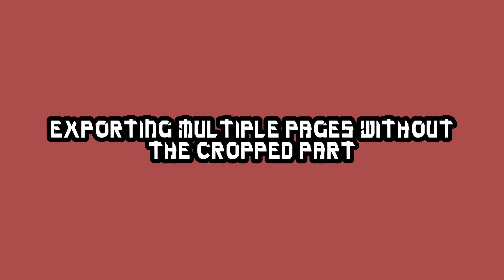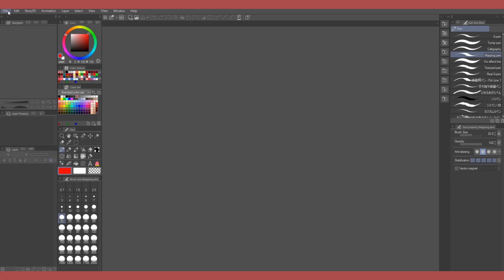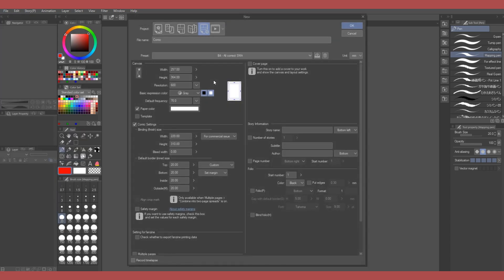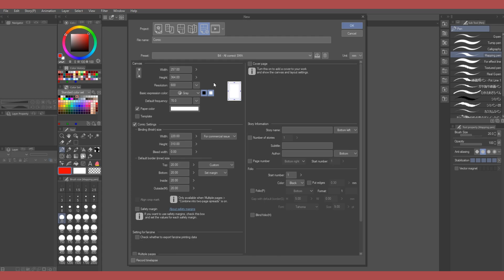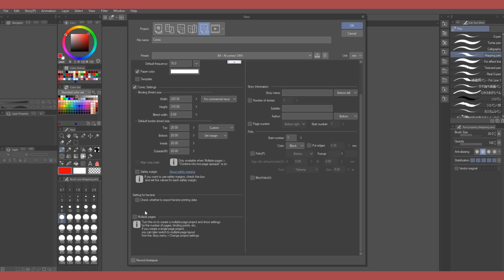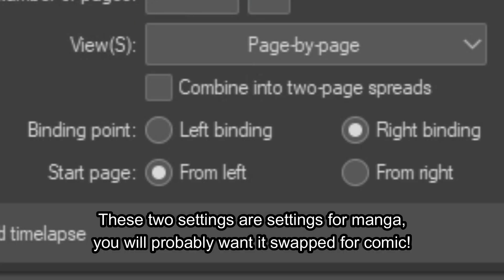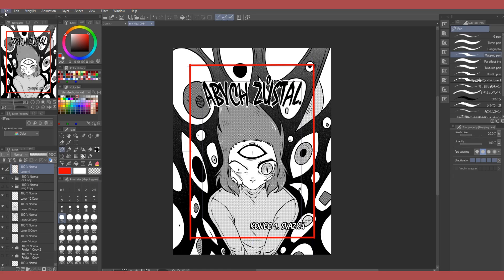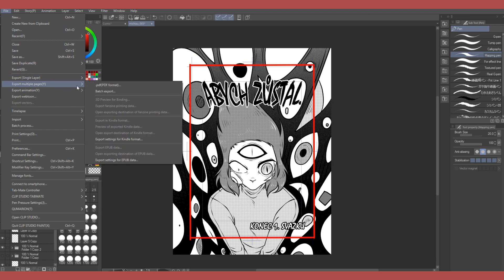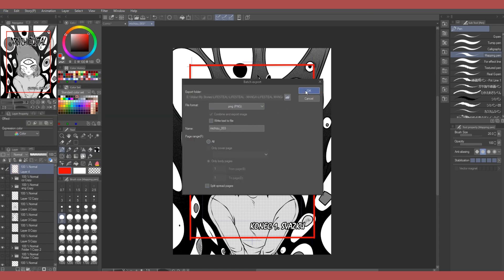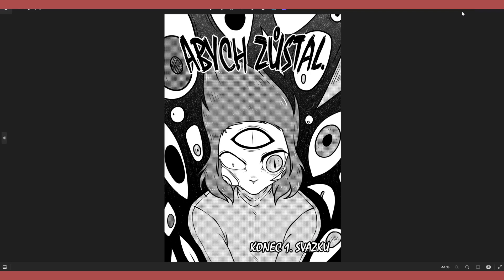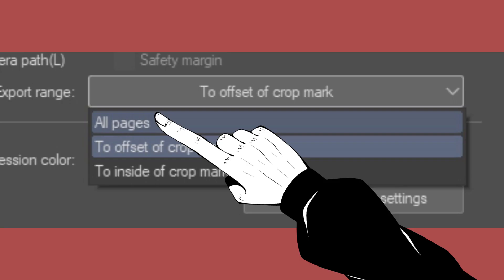Exporting multiple pages without the cropped part. There is a way to set up multiple pages of your manga or comic in Clip Studio Paint and even export them without the part that gets cropped in print. You pretty much check this little thingy, write the number of pages you'd like and create the file. Then when you're finished with your chapter, just click file, export, multiple pages and change this little setting here to this. And voila! You have exported the entire chapter without the part that would be cropped in print. You can also keep this setting on in case you want the cropped part there which you will probably want if you are sending it to some kind of publisher or a printing company.